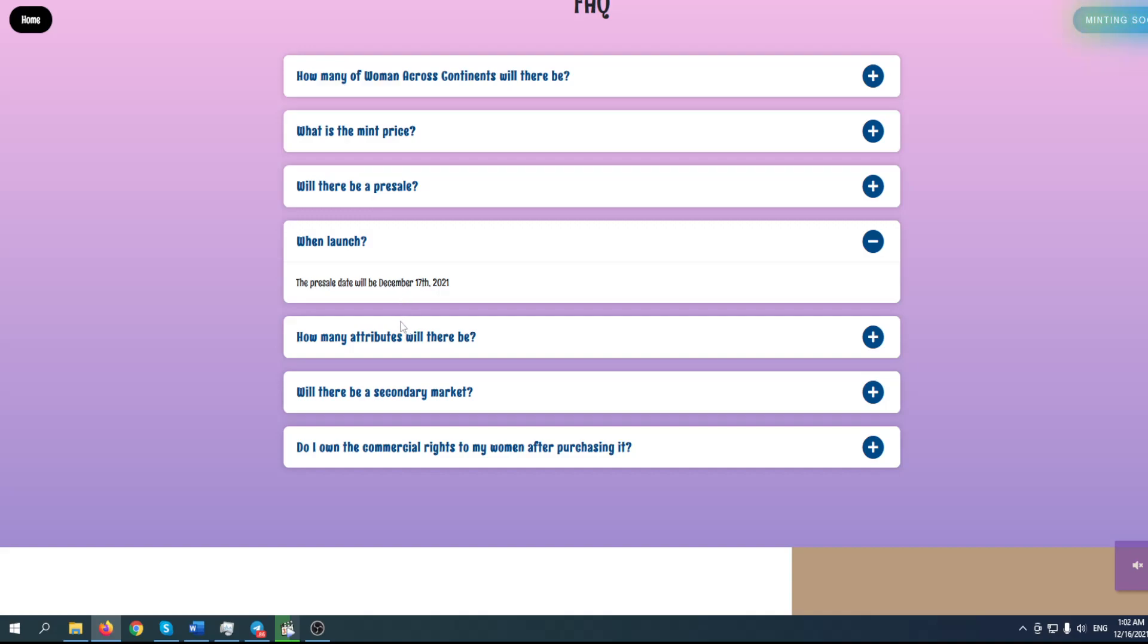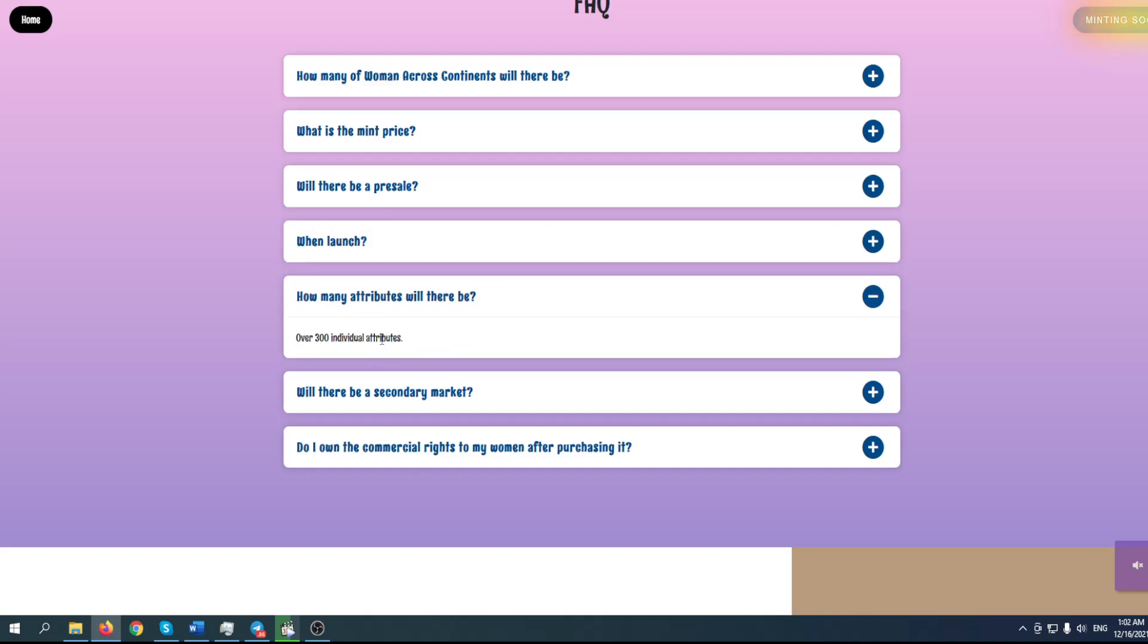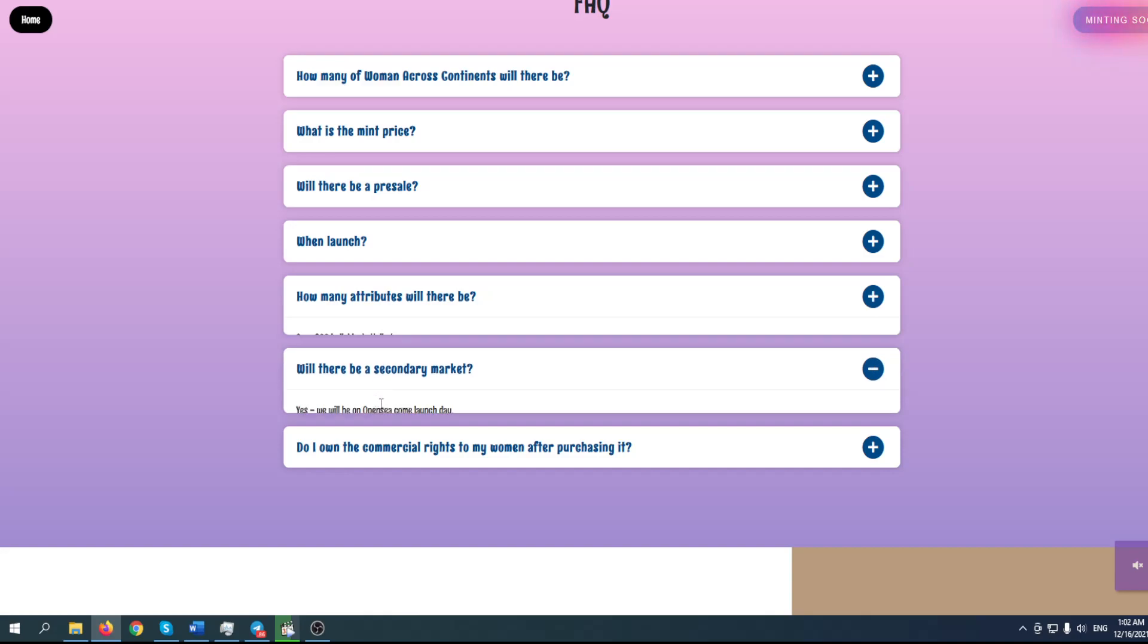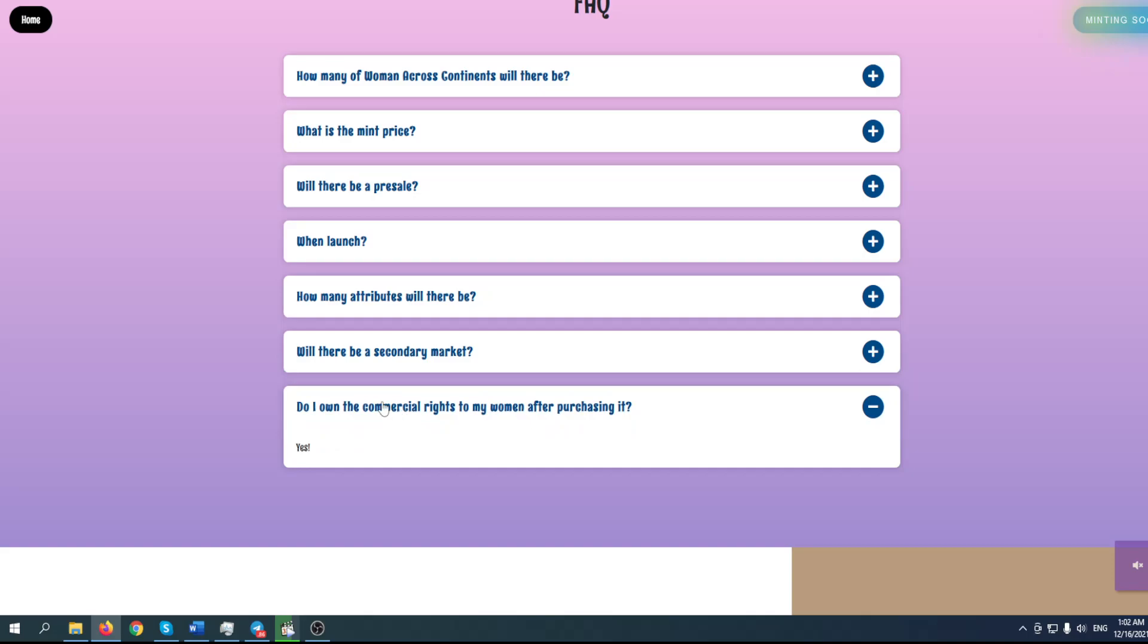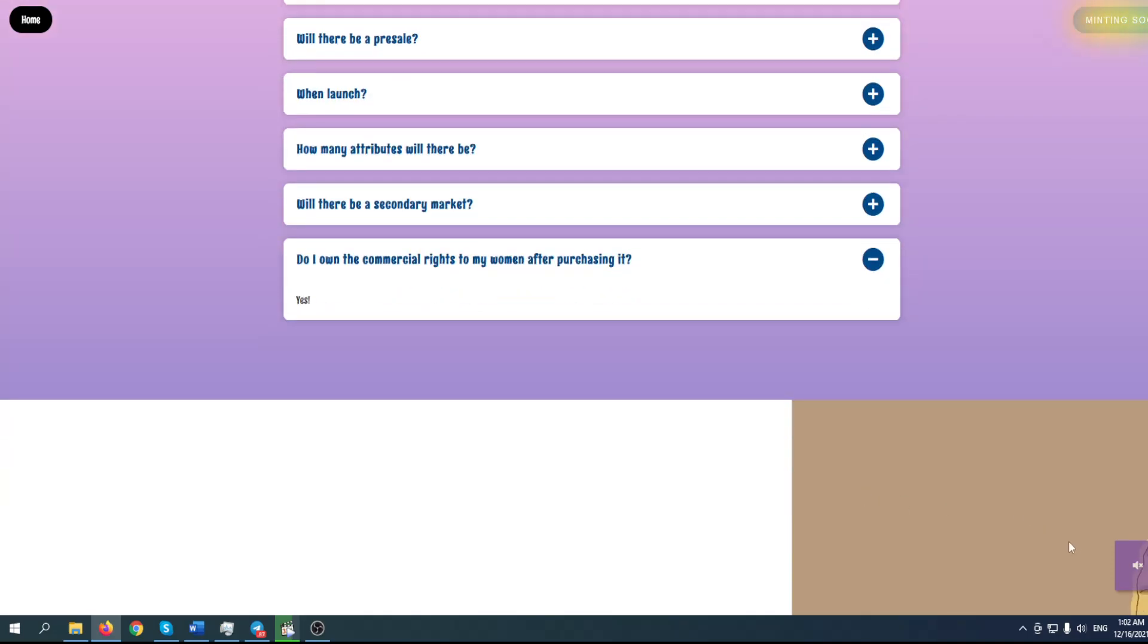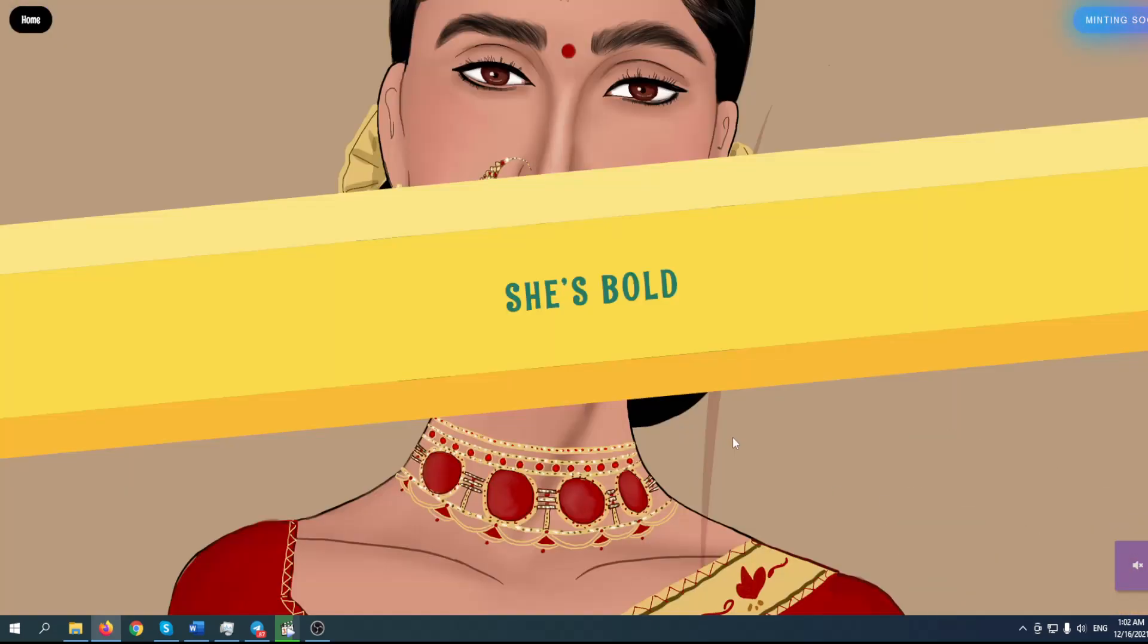How many attributes will there be? Over 300. Will it be on a secondary market? Yes, on OpenSea. Do I own the commercial rights to my woman after purchasing it? Yes.